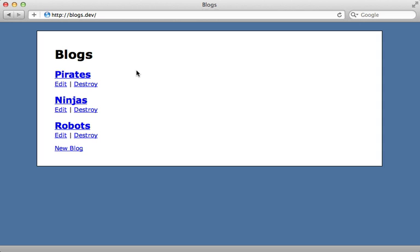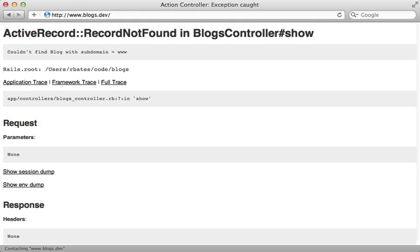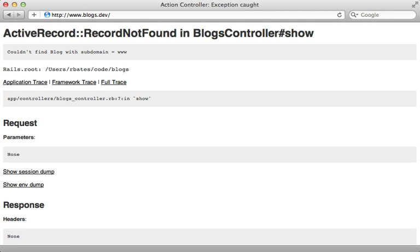Now what we have so far is working great but there may be a couple of extra issues that you have to deal with before using subdomains in production. One is that if you're using the www domain then you'll probably run into issues because this is going to try to find a blog with that given subdomain instead of showing you the full list of blogs.